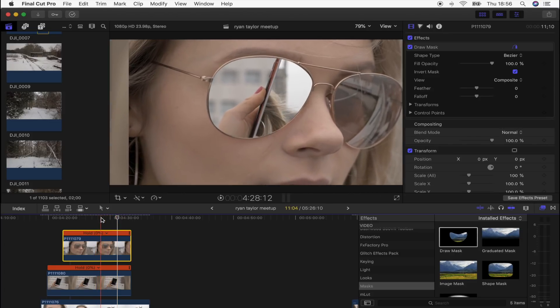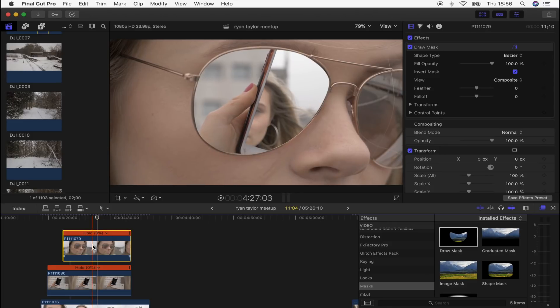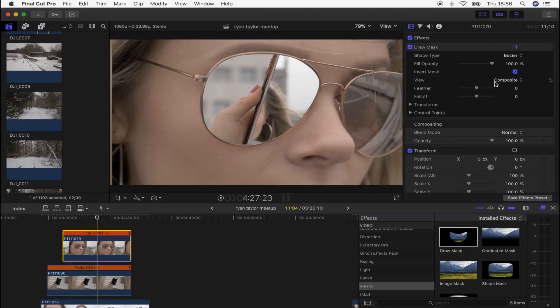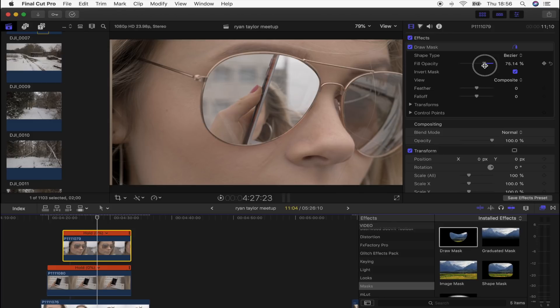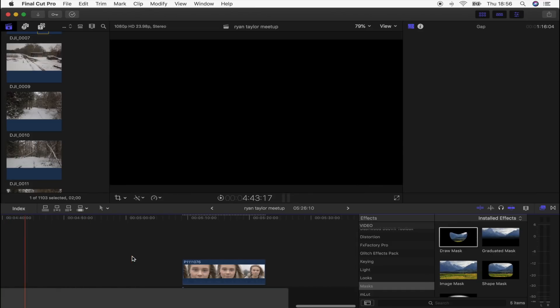So just like that. And then actually on this sunglasses one, what I'm going to do is just turn down the fill opacity a little bit so it still looks like we have the reflection from the glasses. I think that adds a nice touch. We might even... no, we'll leave that.